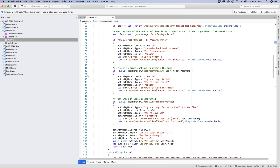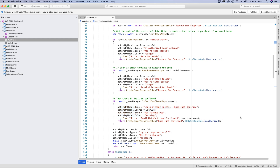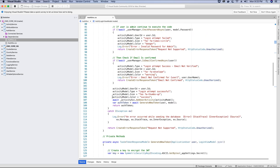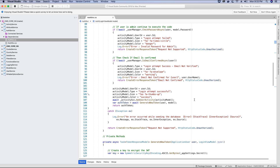I have added an activity at the stage where the user's email is not confirmed — their login was successful but their email is not confirmed, so we would not let them access the application until they have verified their email. Finally, if everything goes well and they are able to log in with the correct password and their account is verified, we will set an activity in the activity table for the login attempt being successful.